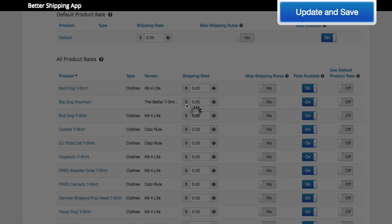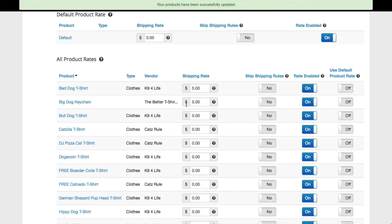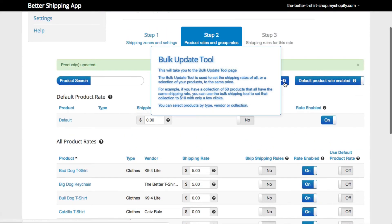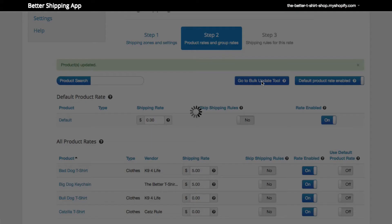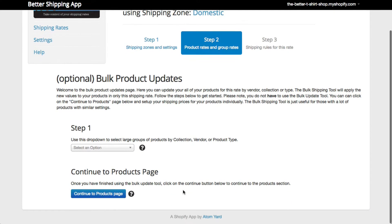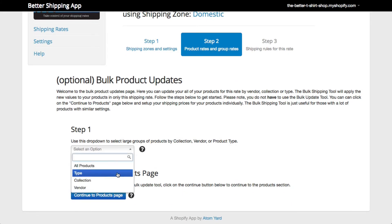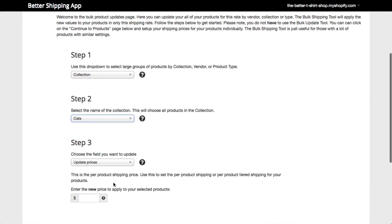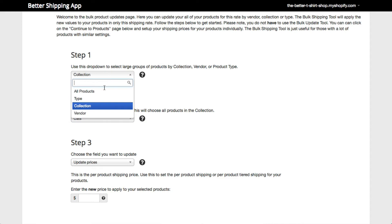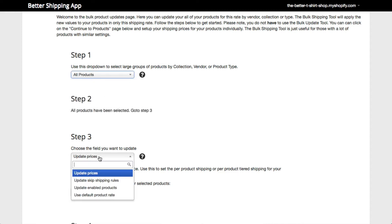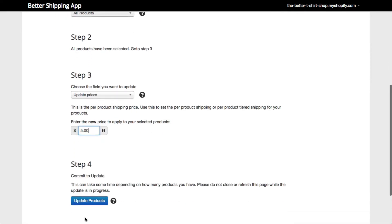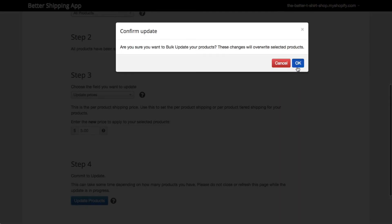However, if you have a lot of products, this could take a long time. Or we can use the bulk update tool to speed things up — the link is up here. On the bulk update tool, we can select products by collection or vendor and change all of the prices and product settings at once. We are going to select all products, then come down and choose Update Price, then input $5 and run the bulk update tool and click Confirm.